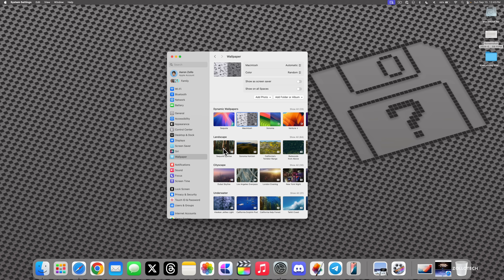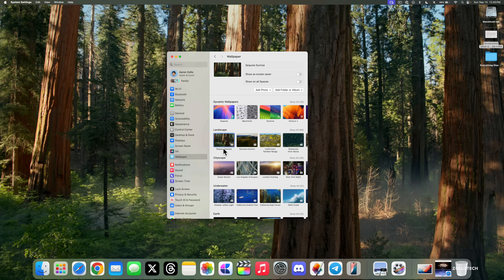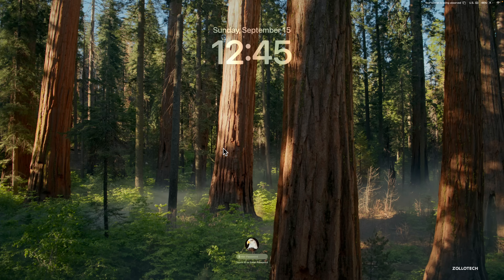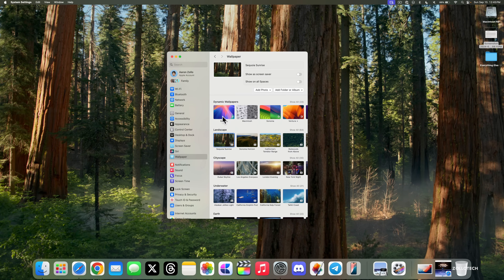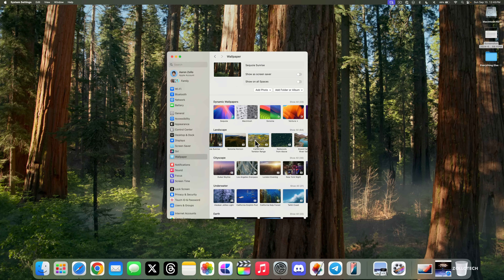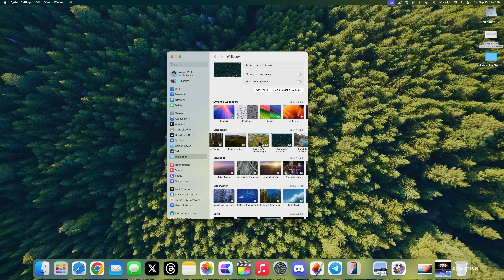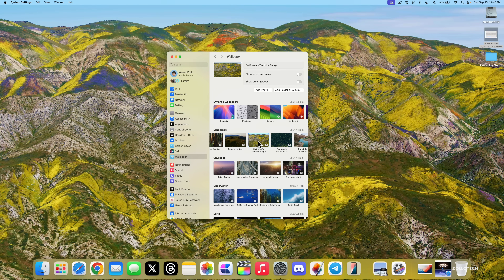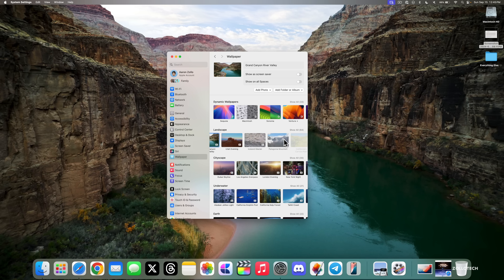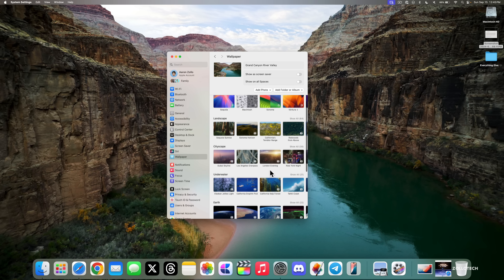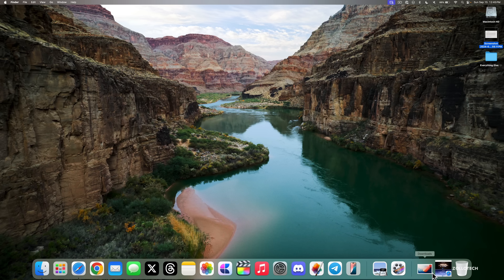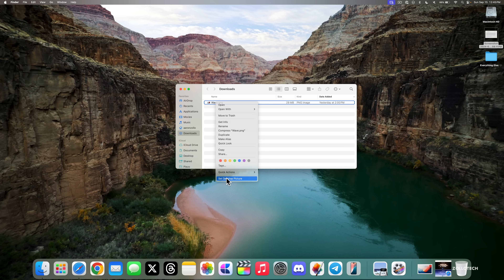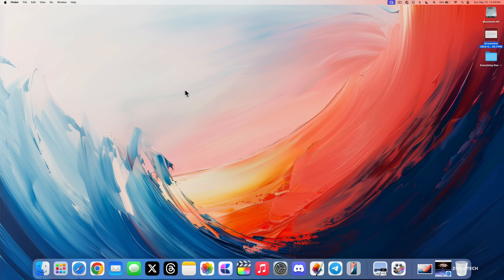There's also a Sequoia Sunrise landscape wallpaper — lock the screen and it will animate through a forest. There are also classics like Redwoods from Above, California's Temblor Range, Grand Canyon, River Valley, Underwater Earth, and more. All the previous ones are still here as well, so there's lots to choose from.